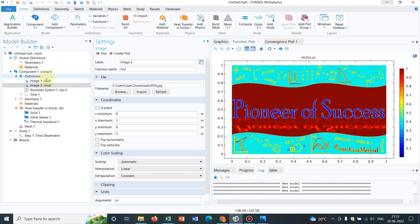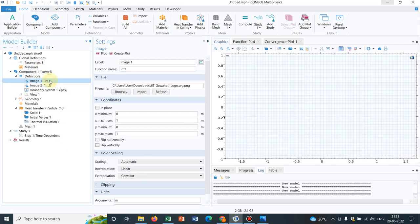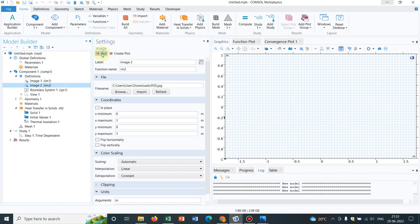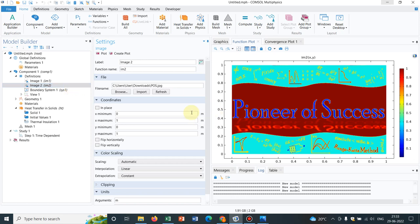So we have imported two images and we will be working with both images. But before I go to the COMSOL discussion, let me tell you what an image stands for. Actually, in an image you have several pixels. So this entire image is divided into various pixels and each pixel bears three values: R, G, and B. If it is a color image, then you have three values.